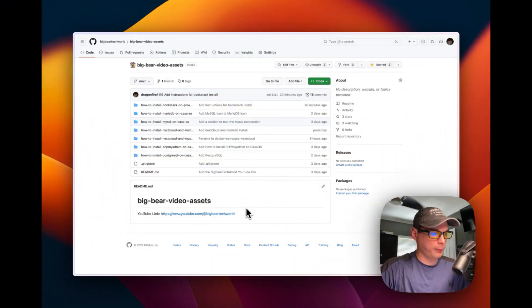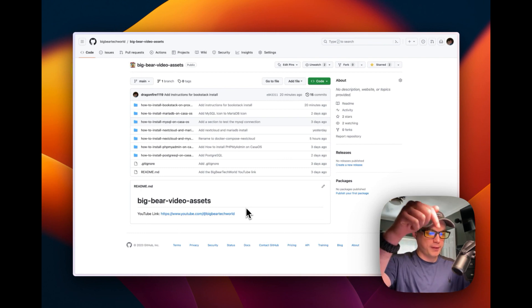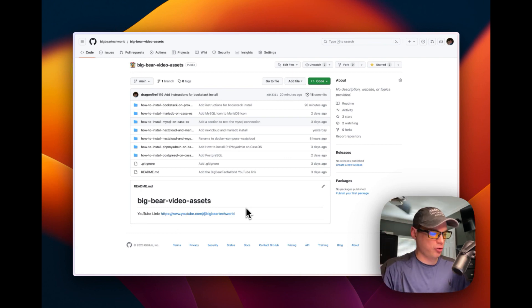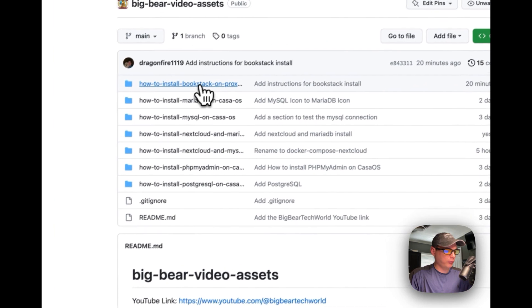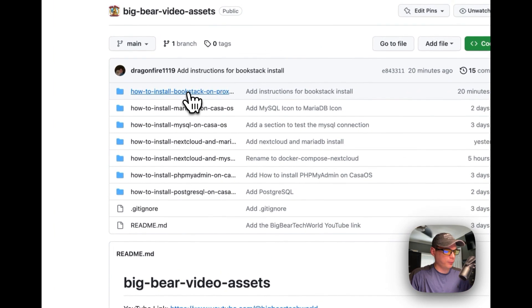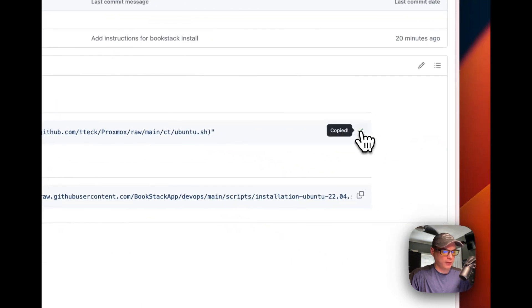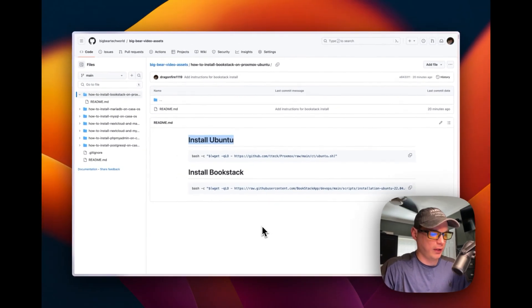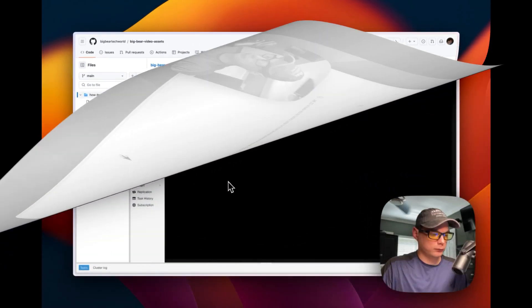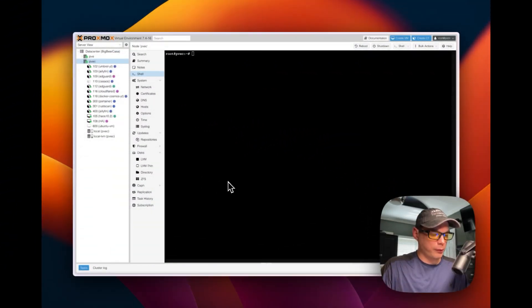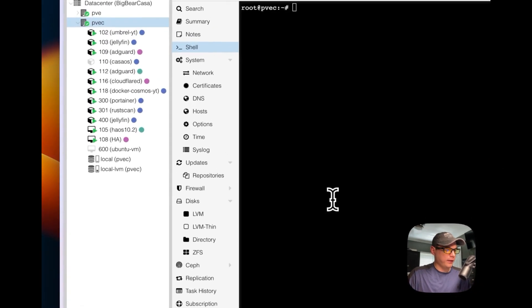I'm going to start on the Big Bear video assets — there will be a link down in the description. I'll go to 'How to Install BookStack on Proxmox,' then go to 'Install Ubuntu,' copy that command, and head over to my Proxmox to get Ubuntu installed.